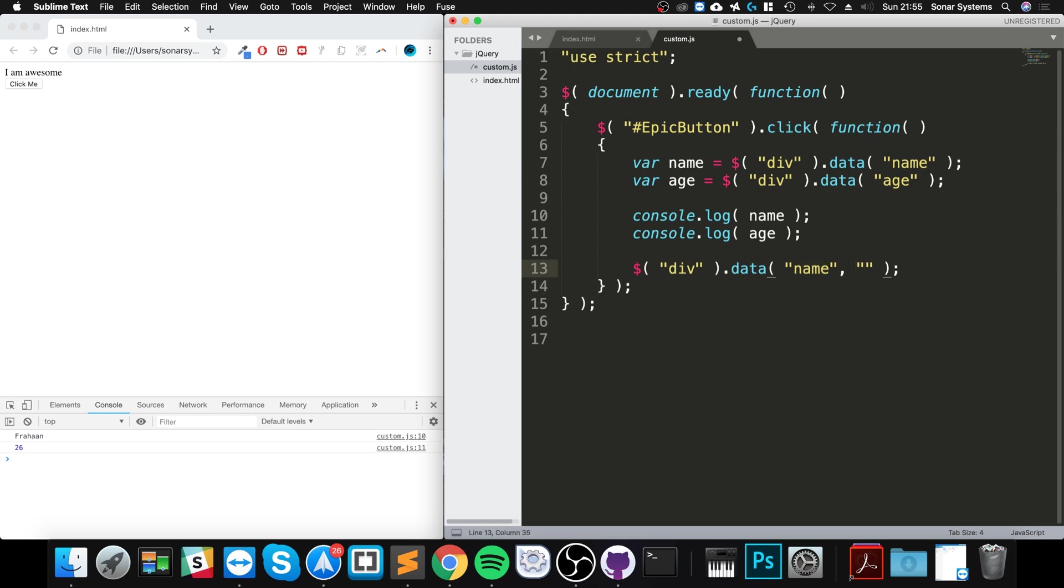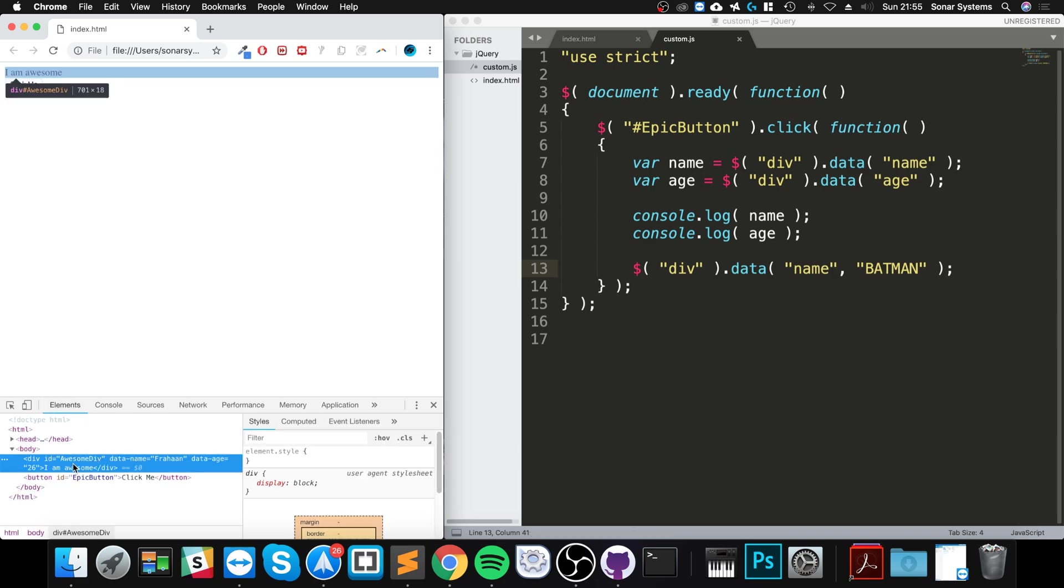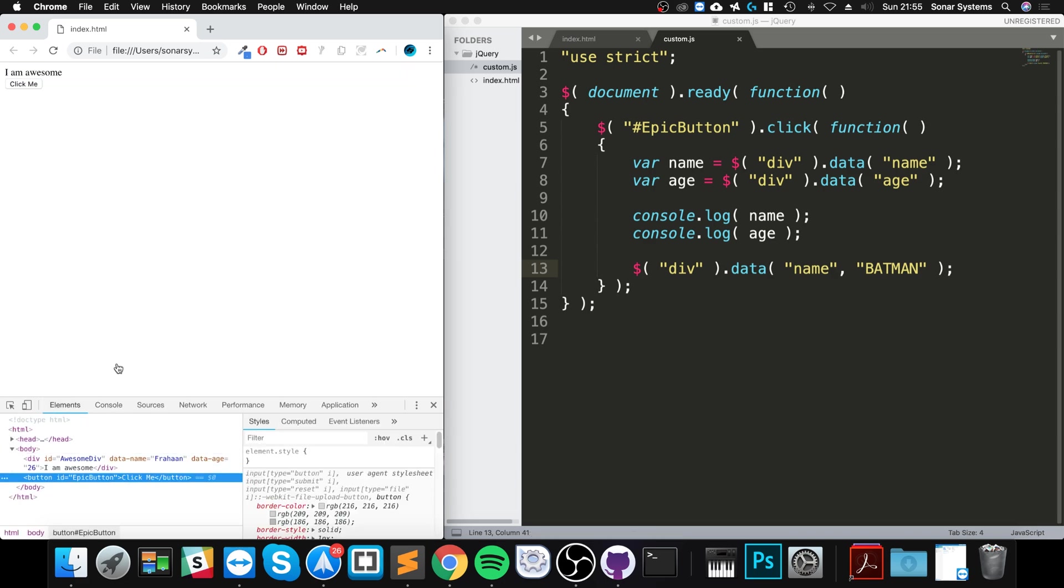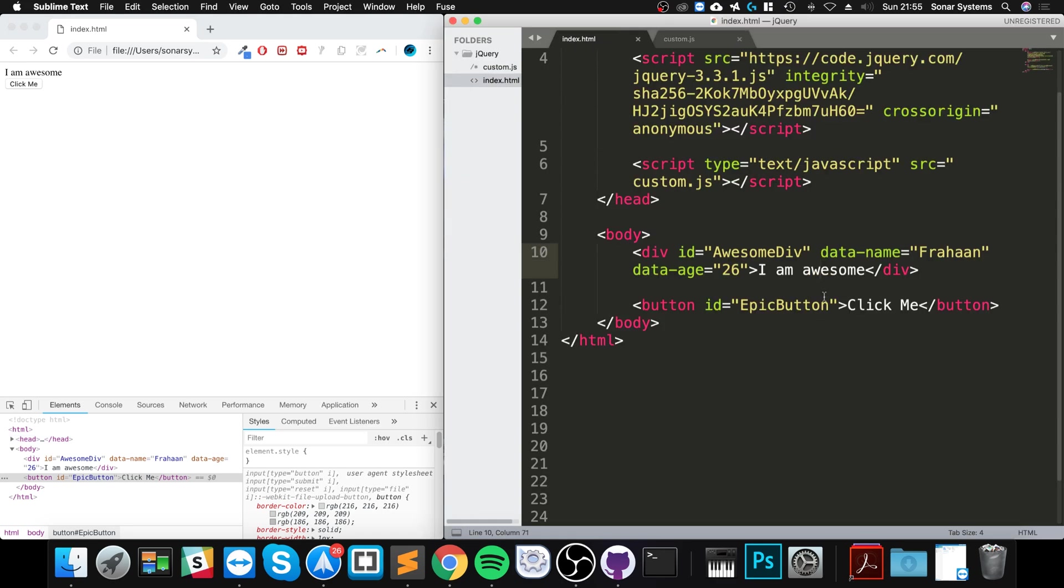And if I reload, go to Elements, as you can see it says Farhan. If I click name, it doesn't change. Like I said, the data attribute is just there so the browser can initially use these values to store it internally.